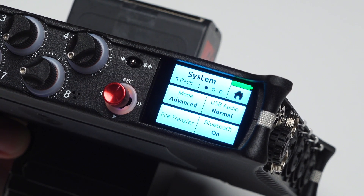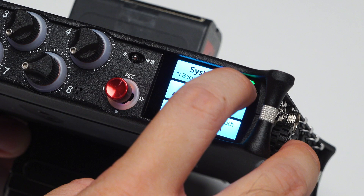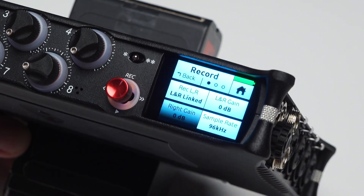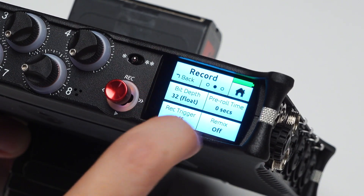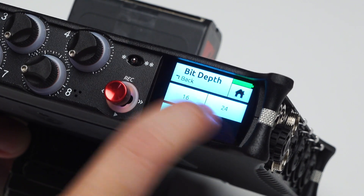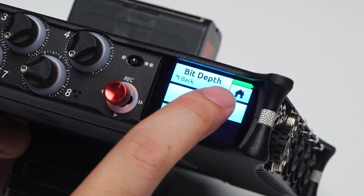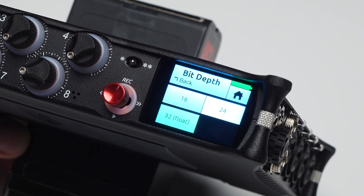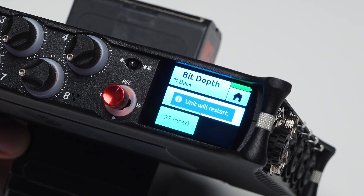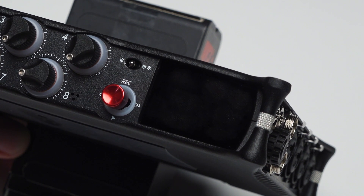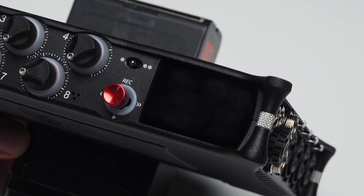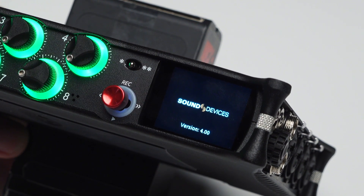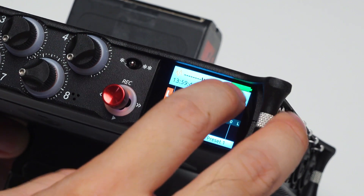If you want to set a limiter, go to Record, then go to Bit Depth and choose either 16-bit or 24-bit. This time I'll set 24-bit. Every time you change this setting, the system needs to restart, and then it will go back into the bit depth you selected. So once you do that, it will restart again.